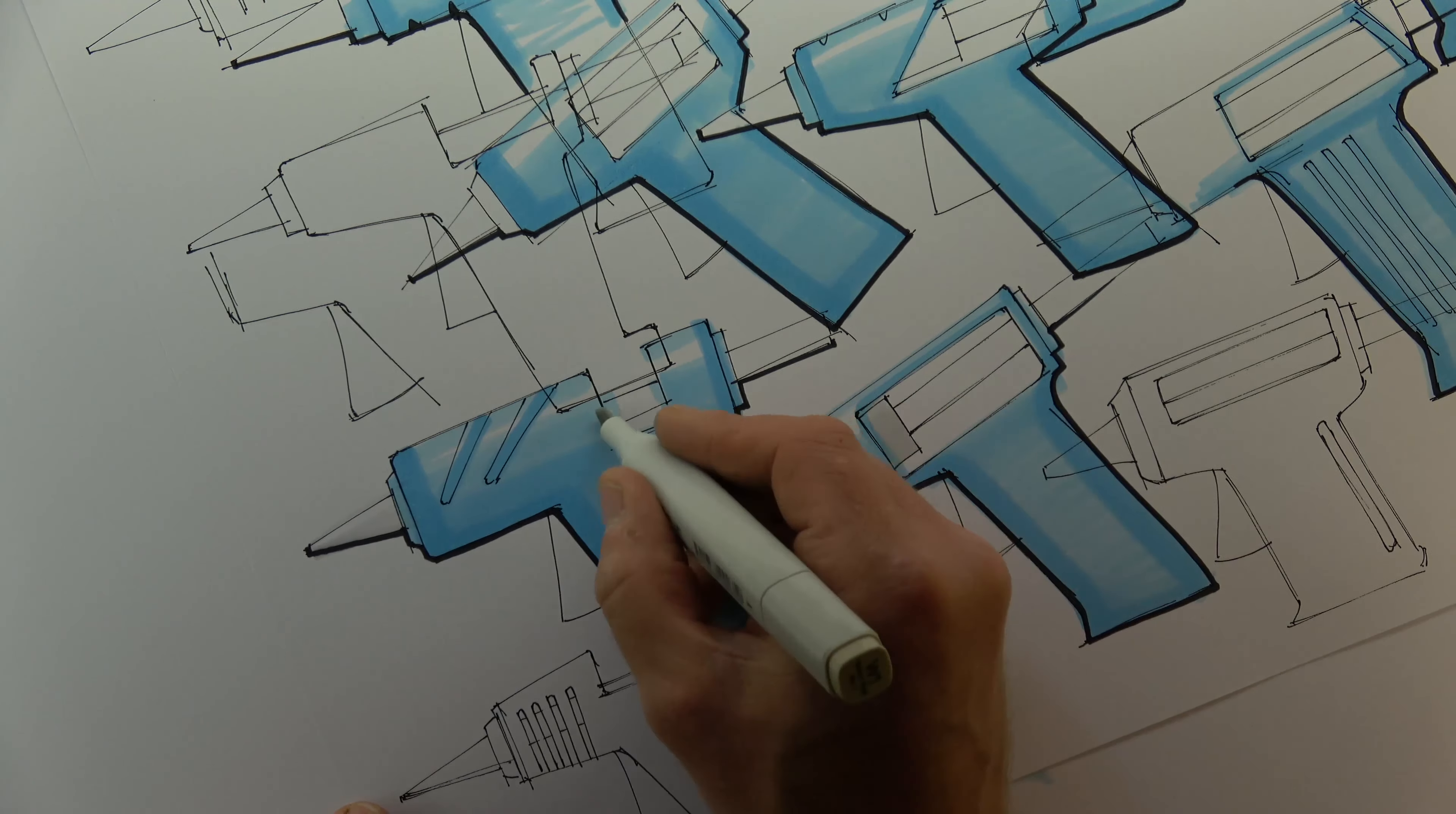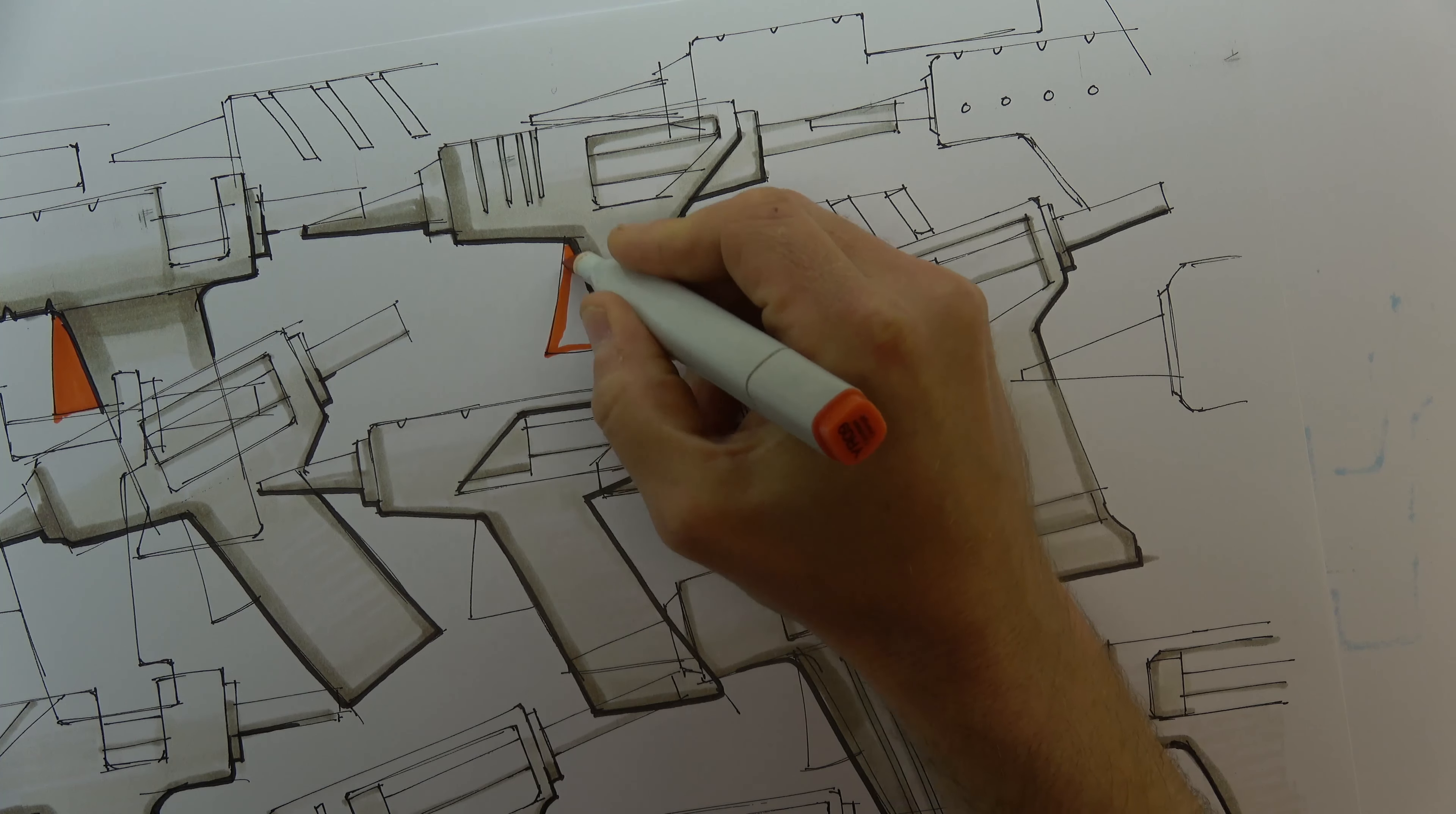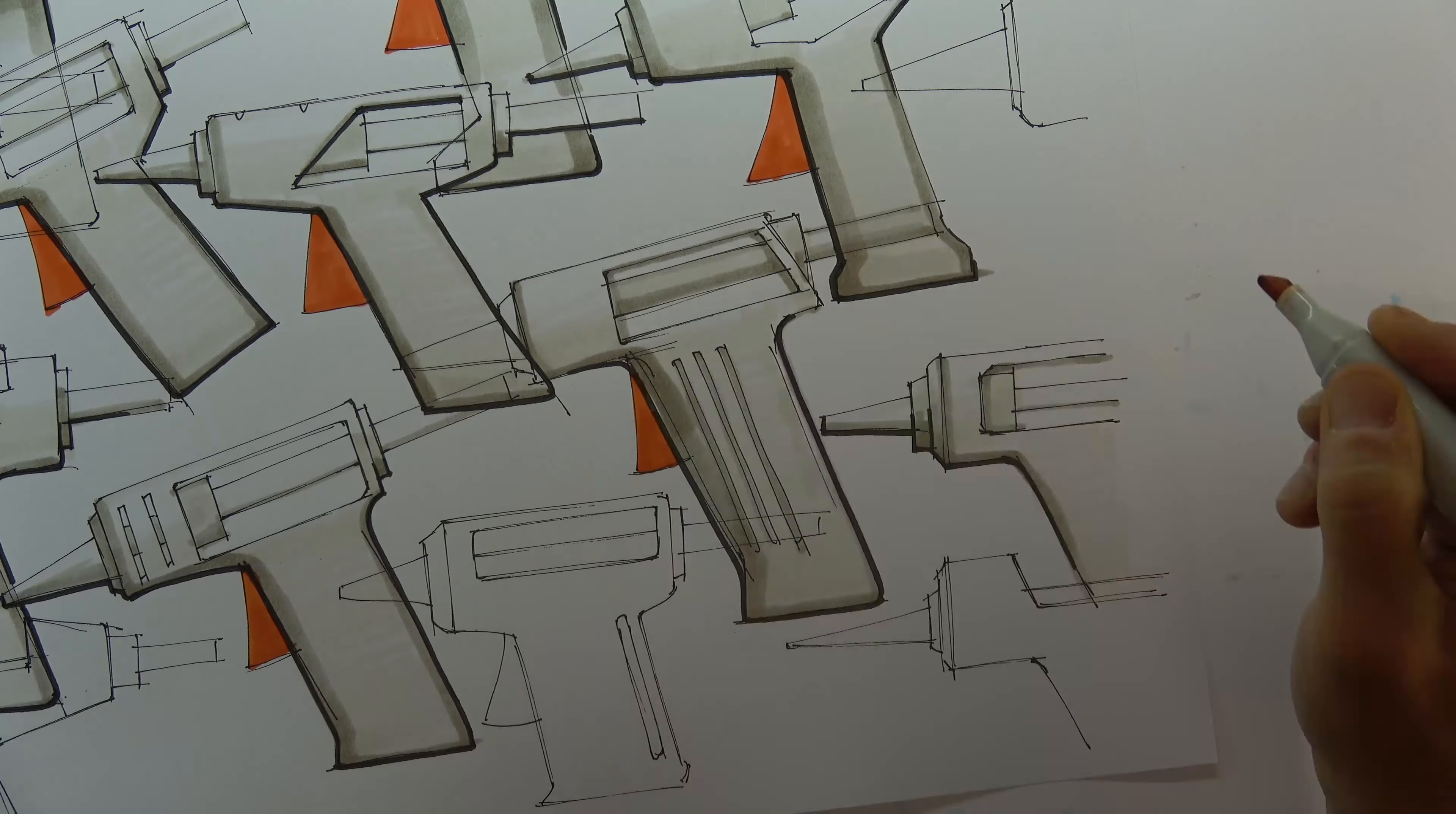Now I'm picking out some detail in a different color. I'm using the same process to indicate shadow and curved surfaces.